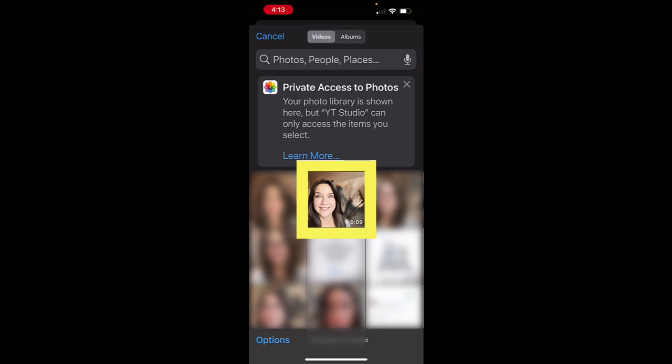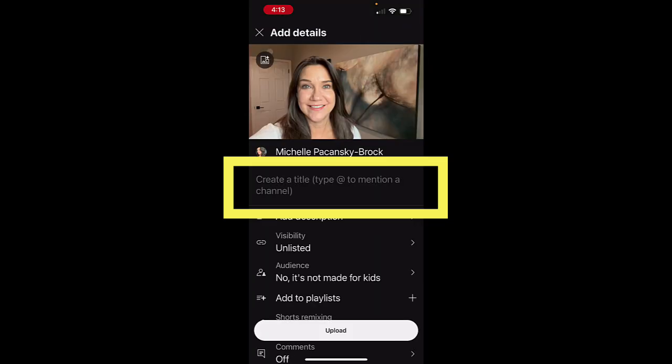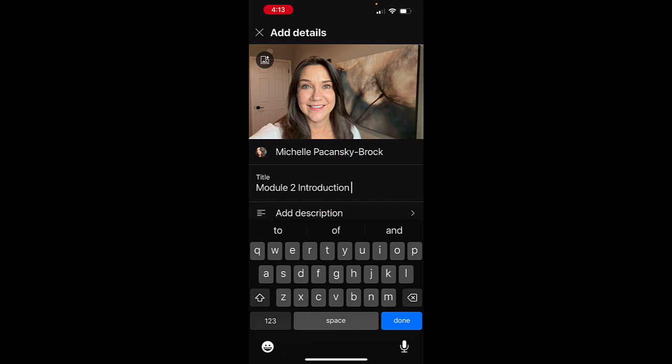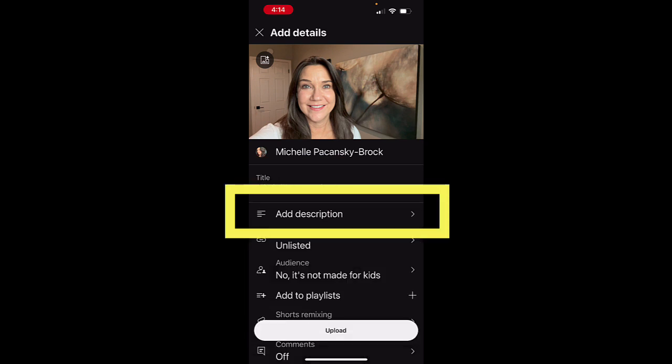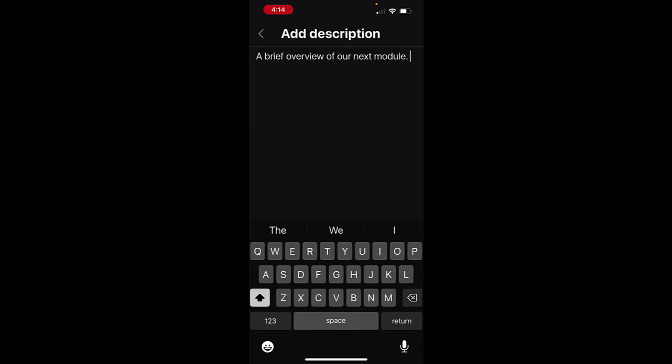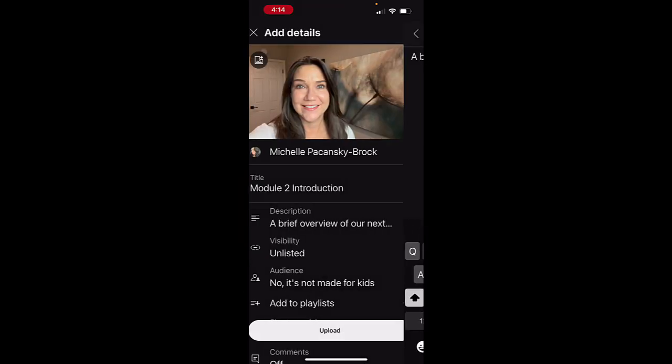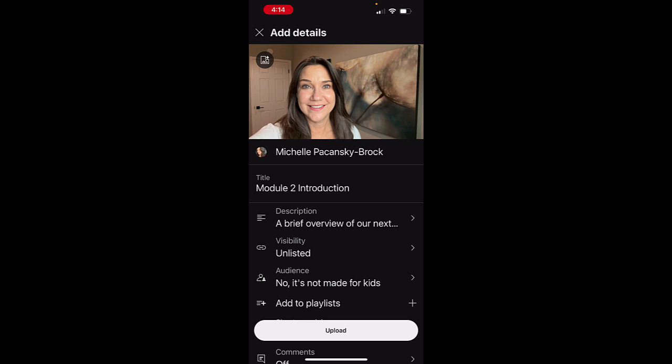Select the video that you want to upload. Click Title to add a title. Tap Description and add a description if you'd like. Tap the arrow to go back.